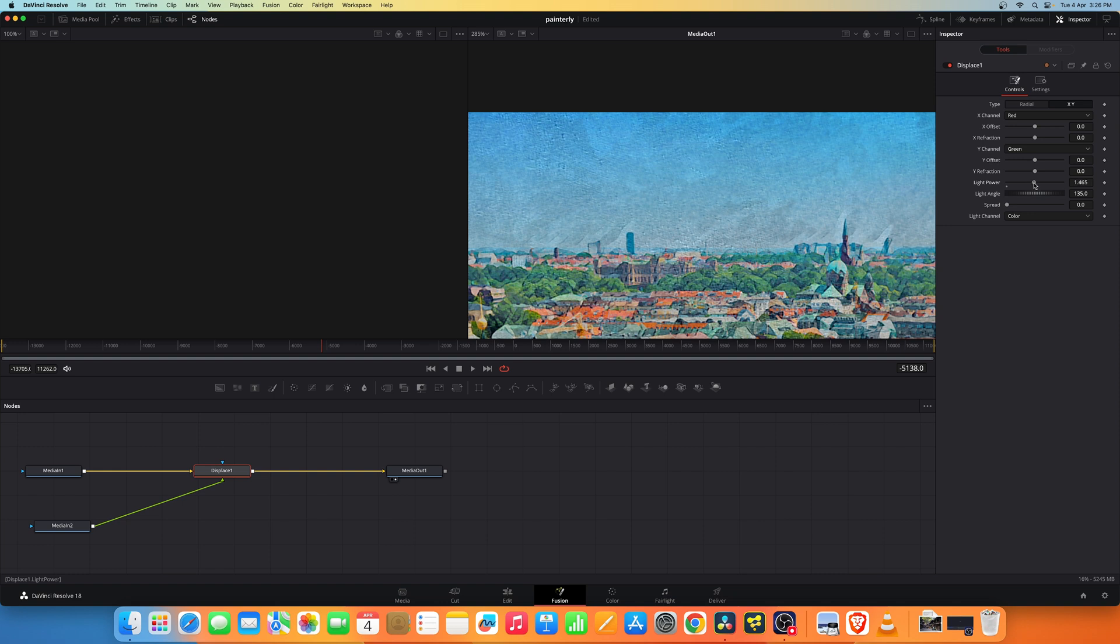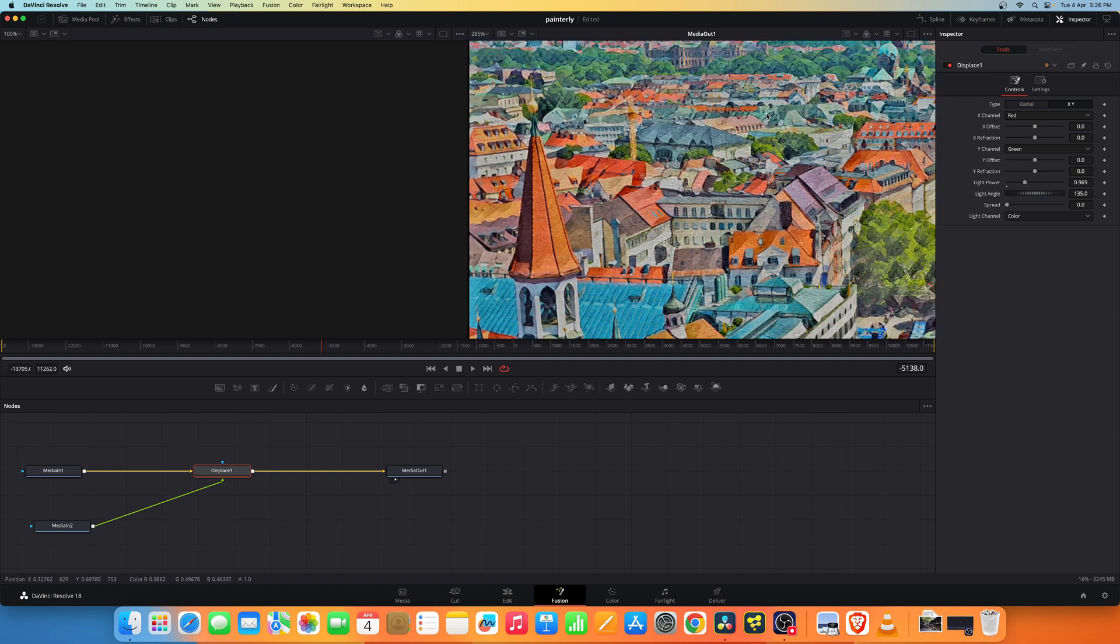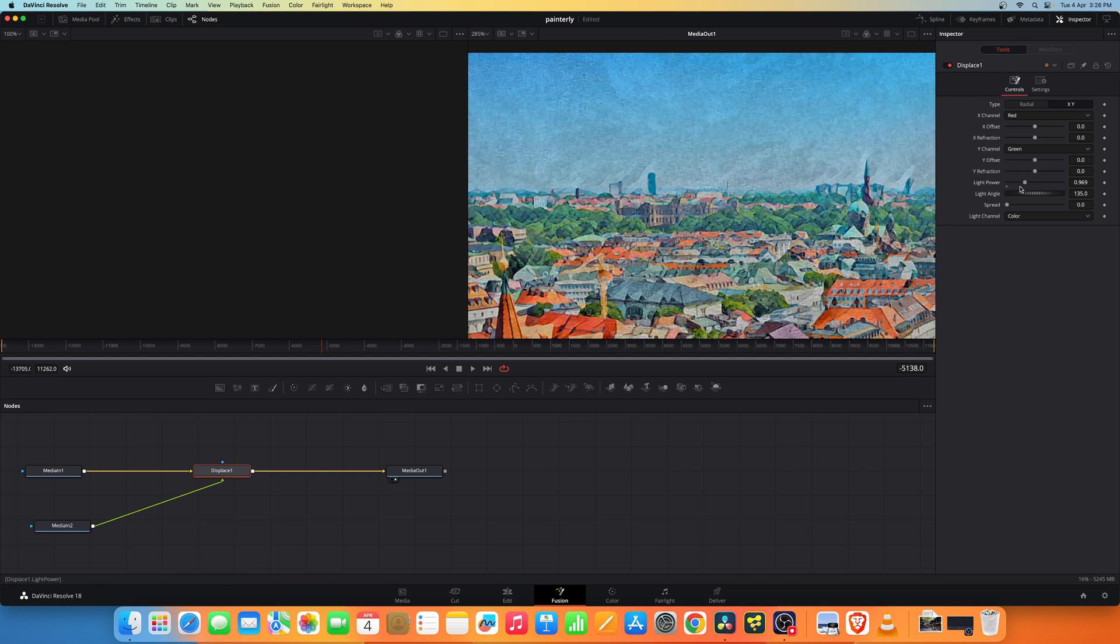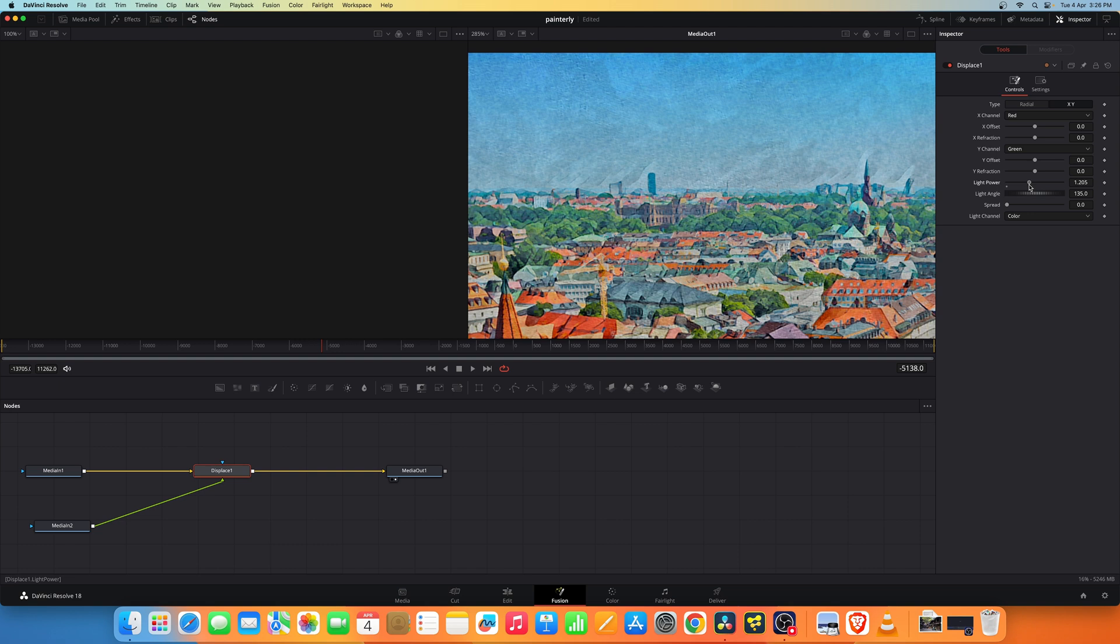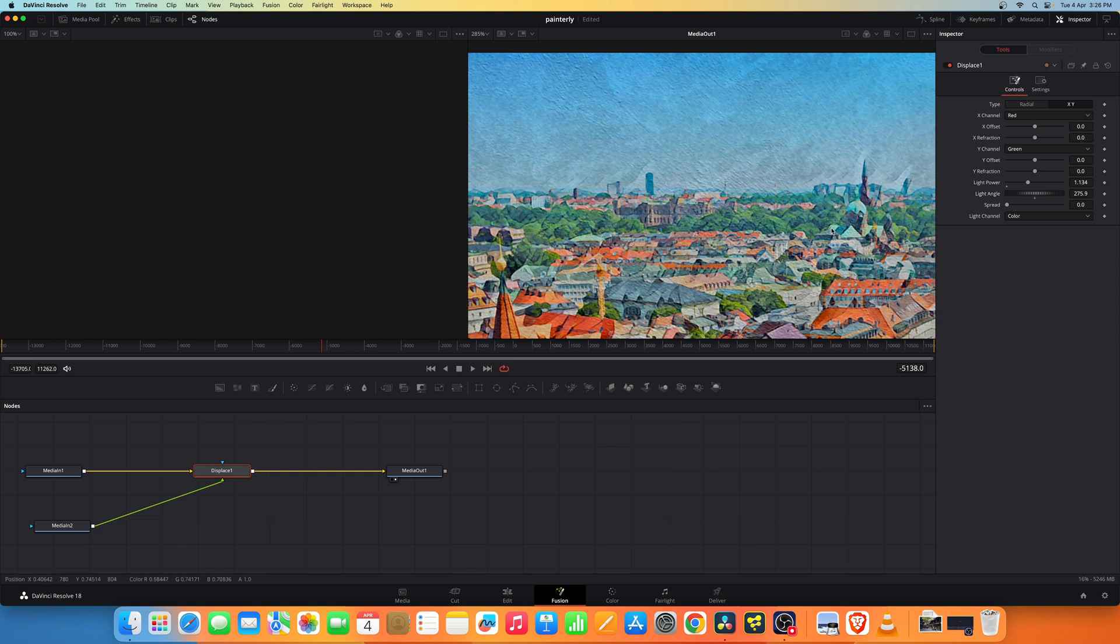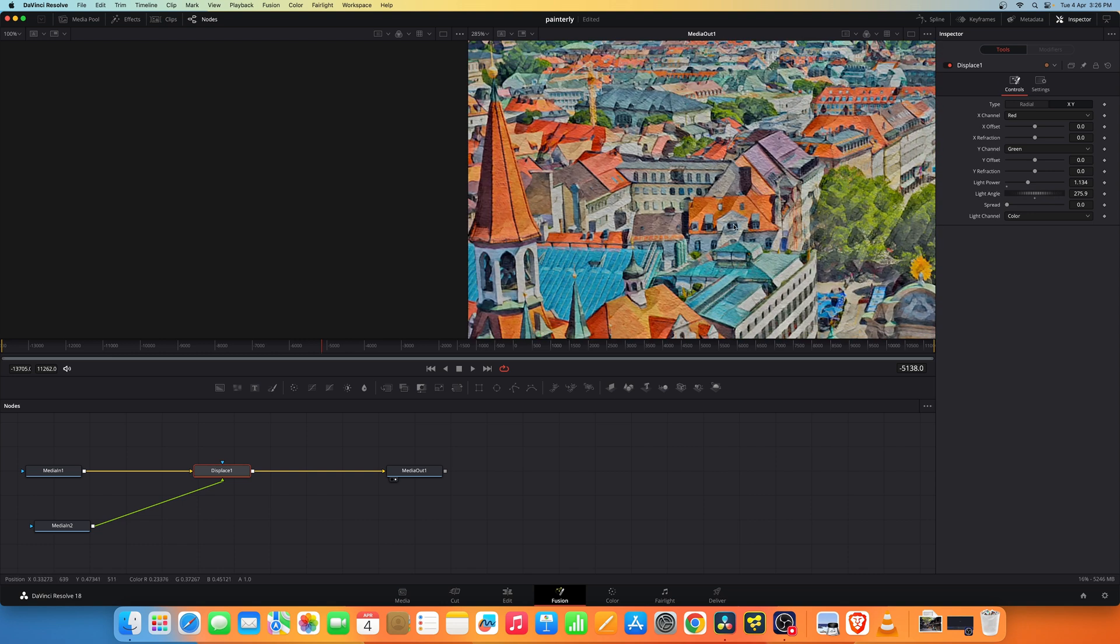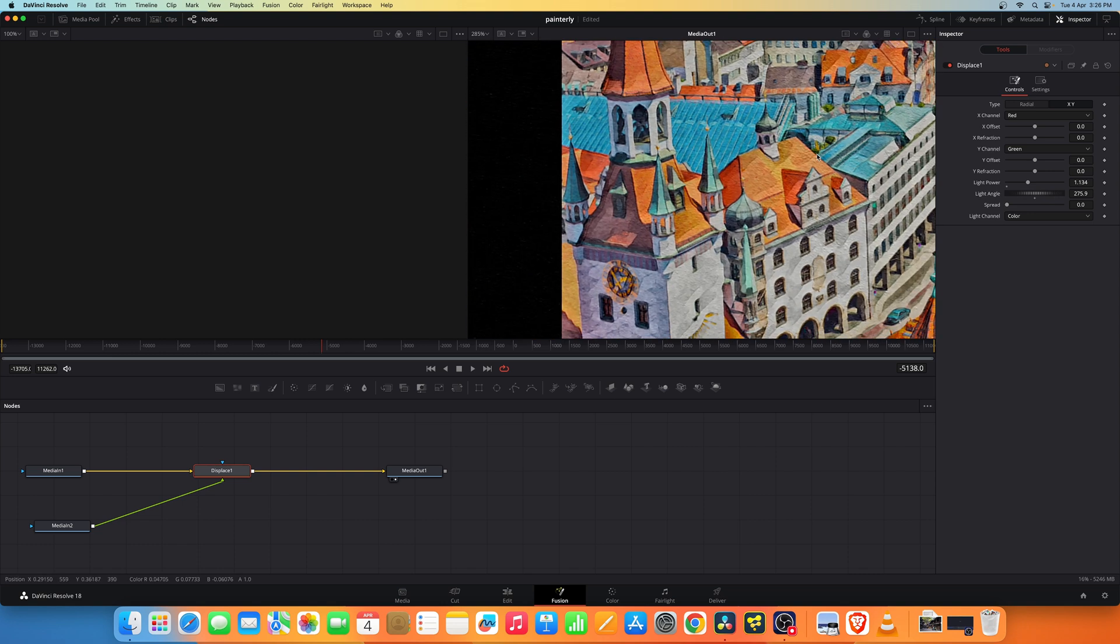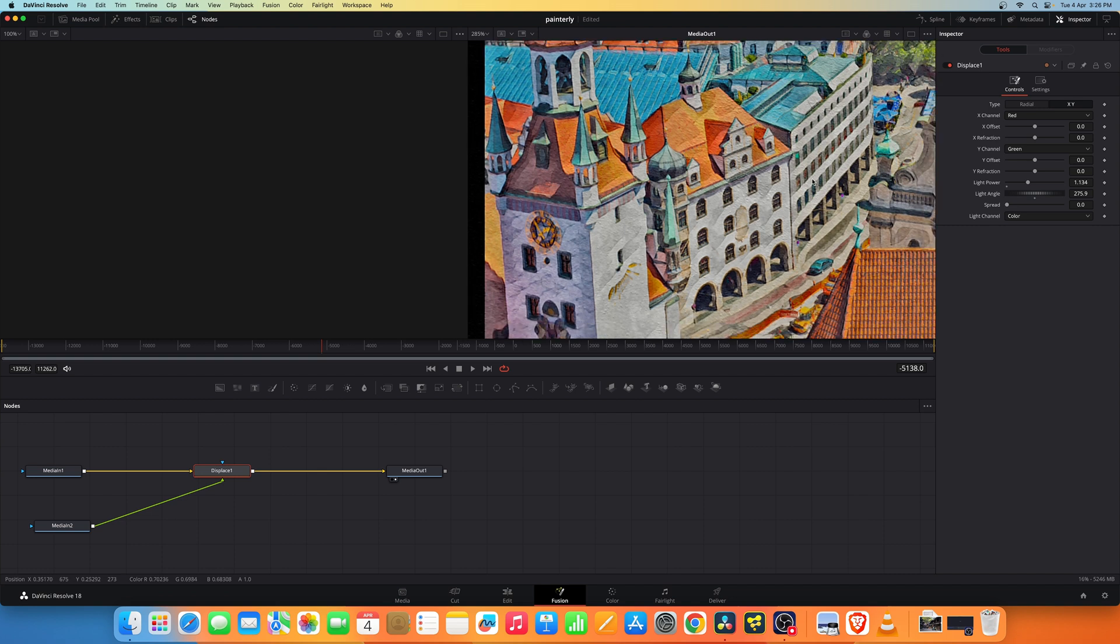Let's increase the light power. You'll start to see the texture coming up. Let's go to 3 and reduce it, it's too strong of an effect. You can also change the light angle. Now you can see the texture.